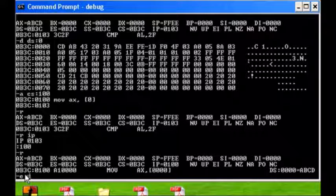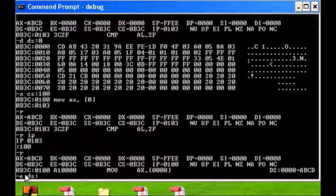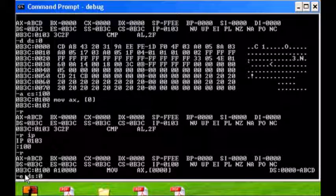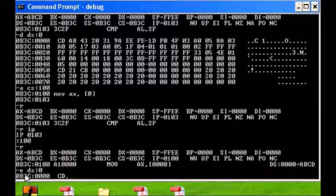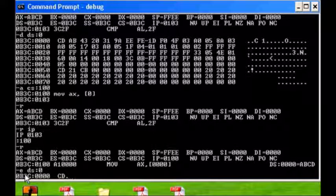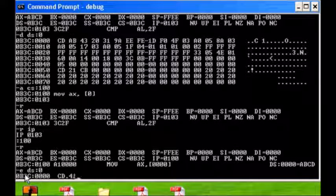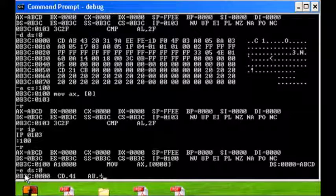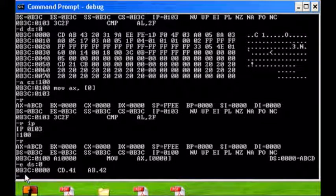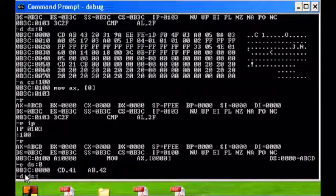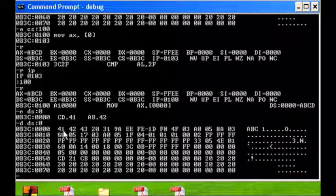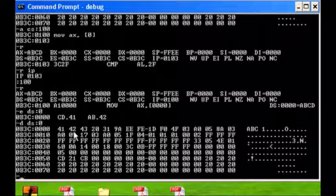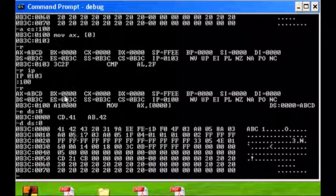Enter data segment colon zero, and I'm going to put in 41 comma 42. Let's do a dump of our data segment, and it's 41, 42.